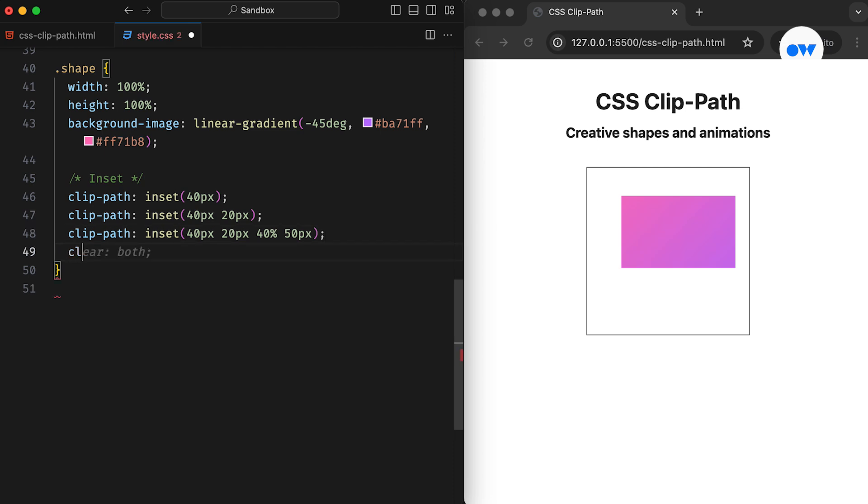The cool thing is that the border radius can also be specified for the clipped shape. For example, the first argument is applied to the top and bottom. The second one shapes the left and right sides, and then the round keyword is used followed by the border radius shorthand syntax.